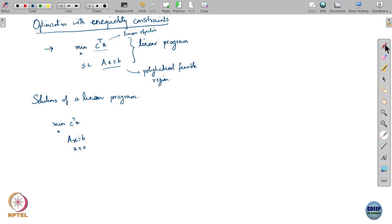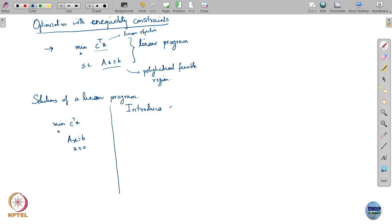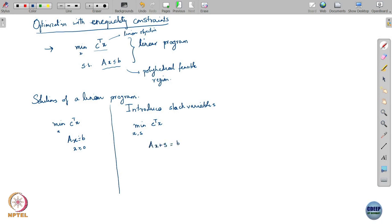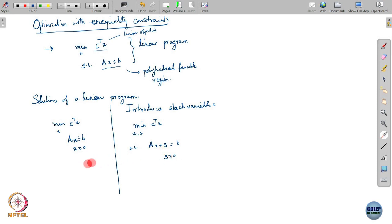The first step we have seen is introducing slack variables, which lets you convert inequality constraints into equality constraints. Introduce a slack variable s, and that gives you the equivalent optimization: minimizing C transpose x subject to Ax plus s equals b, with s greater than or equal to 0, optimizing over both x and s.